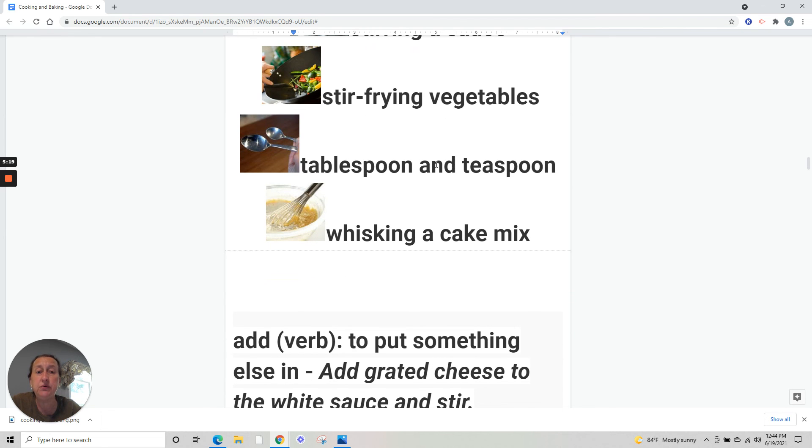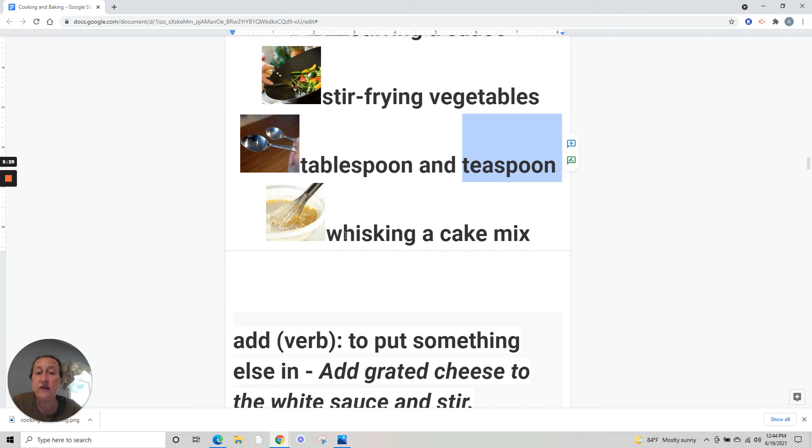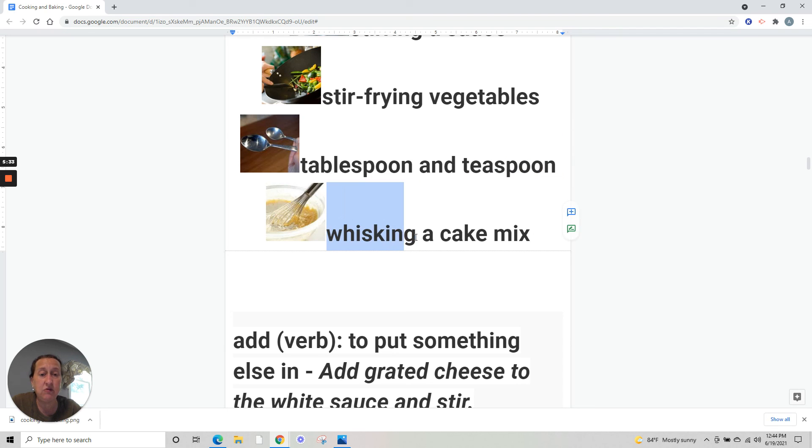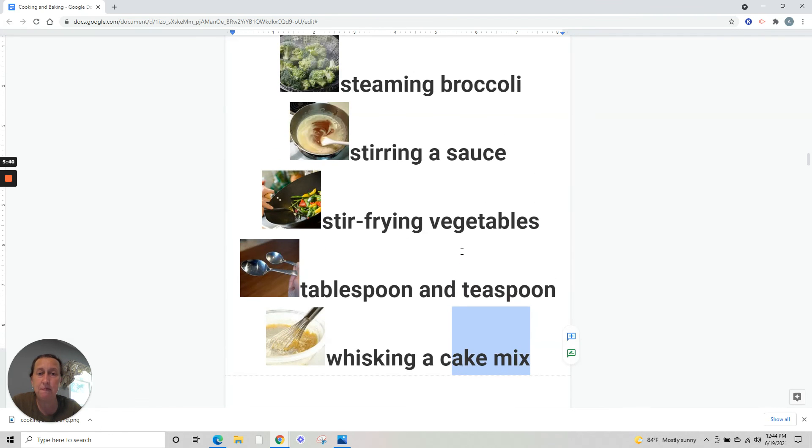Tablespoon and teaspoon - look at the difference. Tablespoon is colher de sopa, teaspoon is colher de chá. And whisking a cake mix - misturando um bolo.